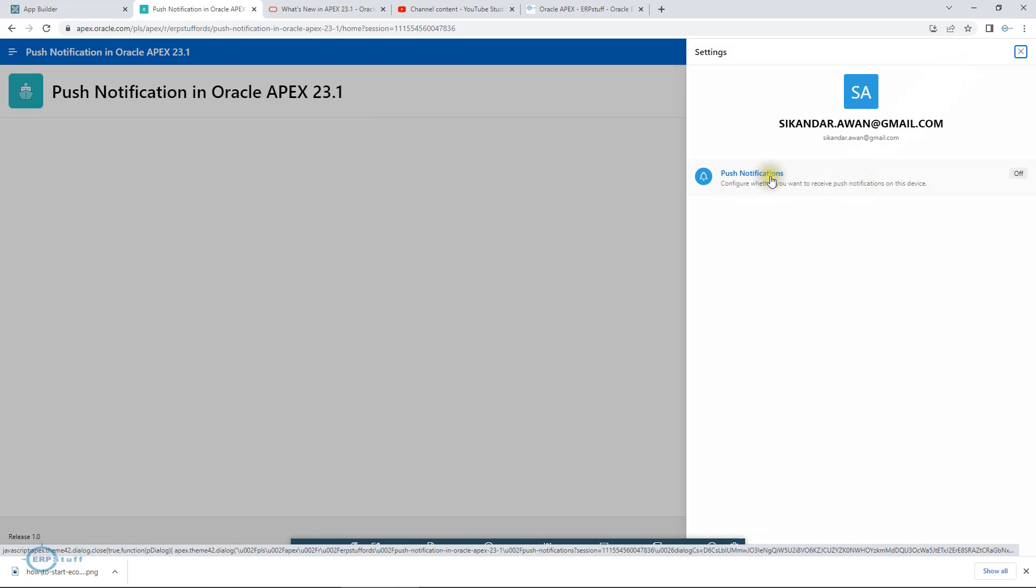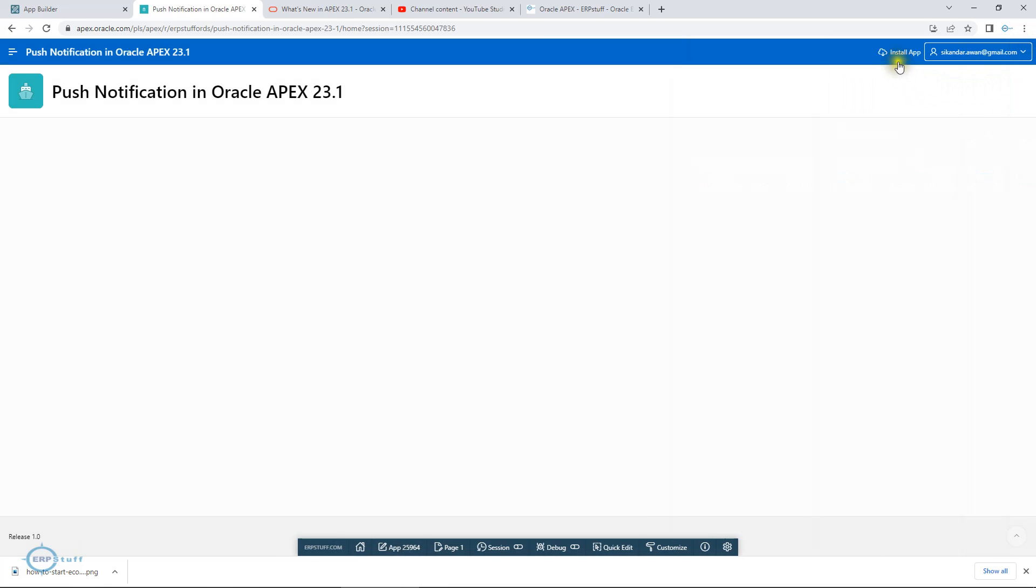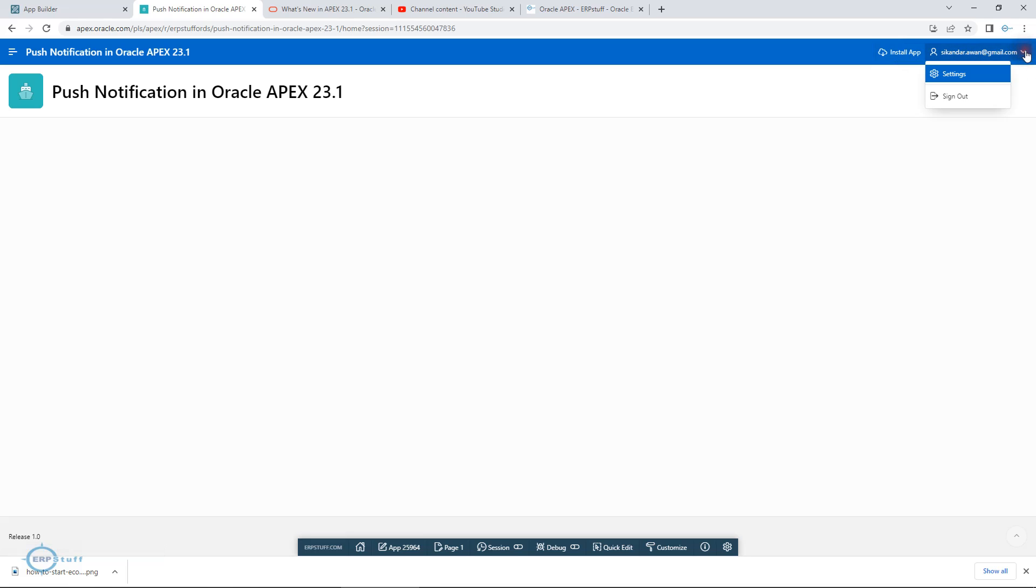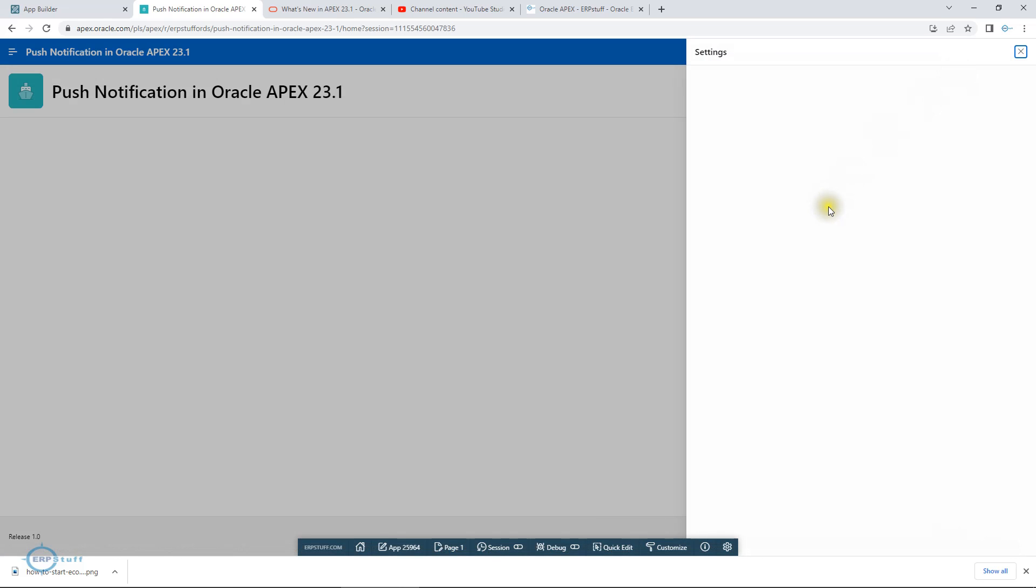This is how your application will display. Then you have to come on settings. If you see here, push notification configure whether you want to receive. This is what the subscription is. You will open this application, install it using this. Once you install it, you will have to enable these settings.